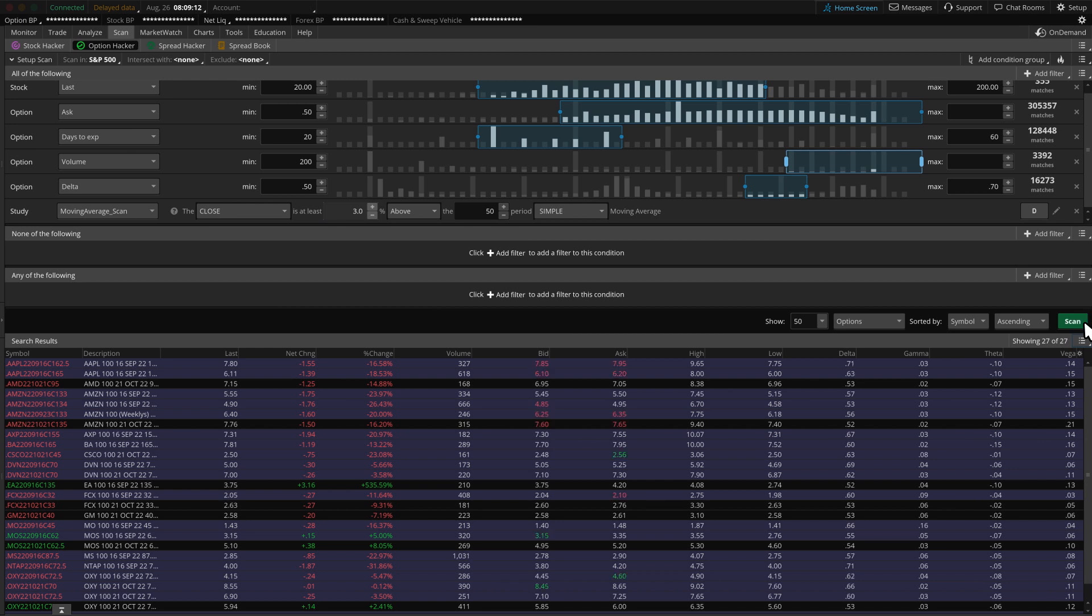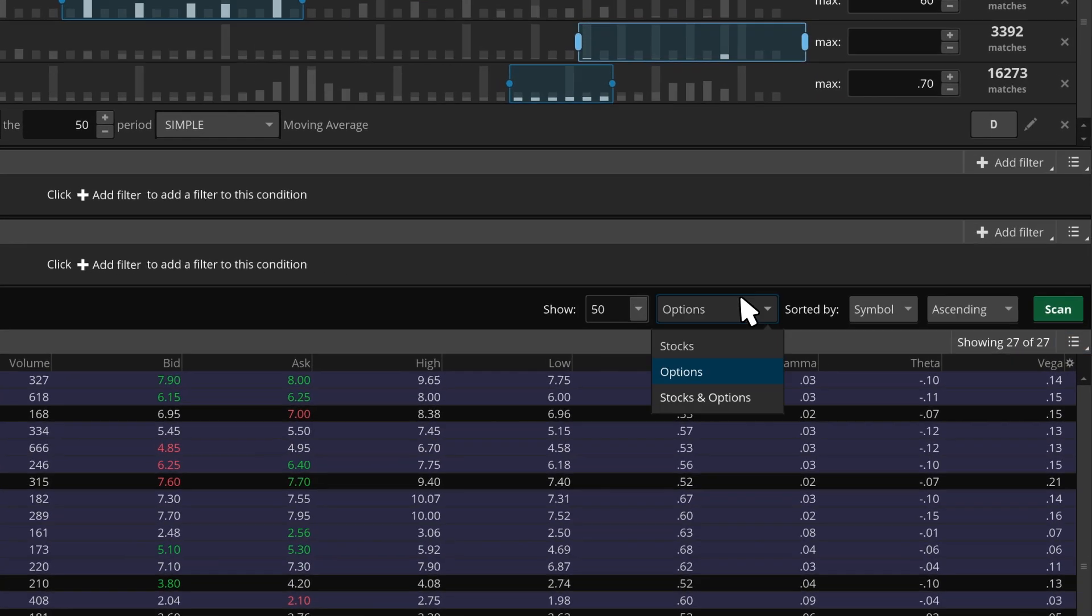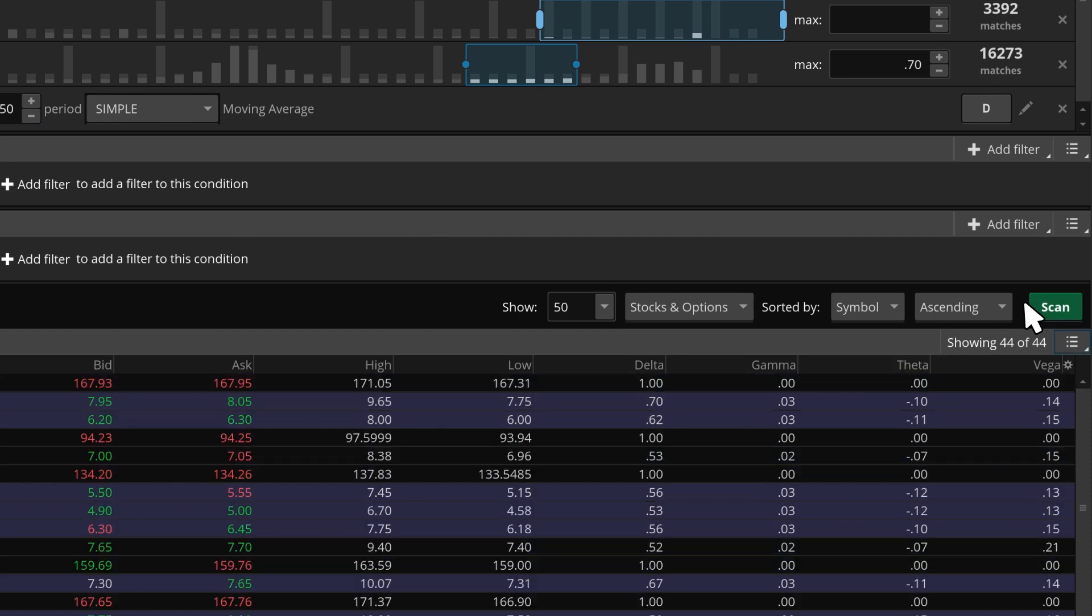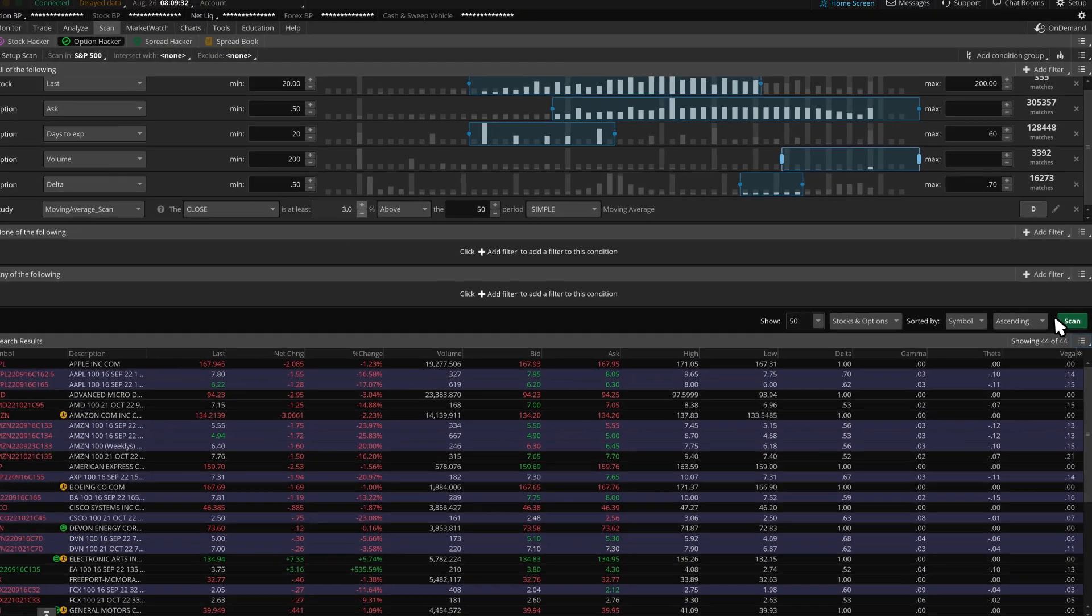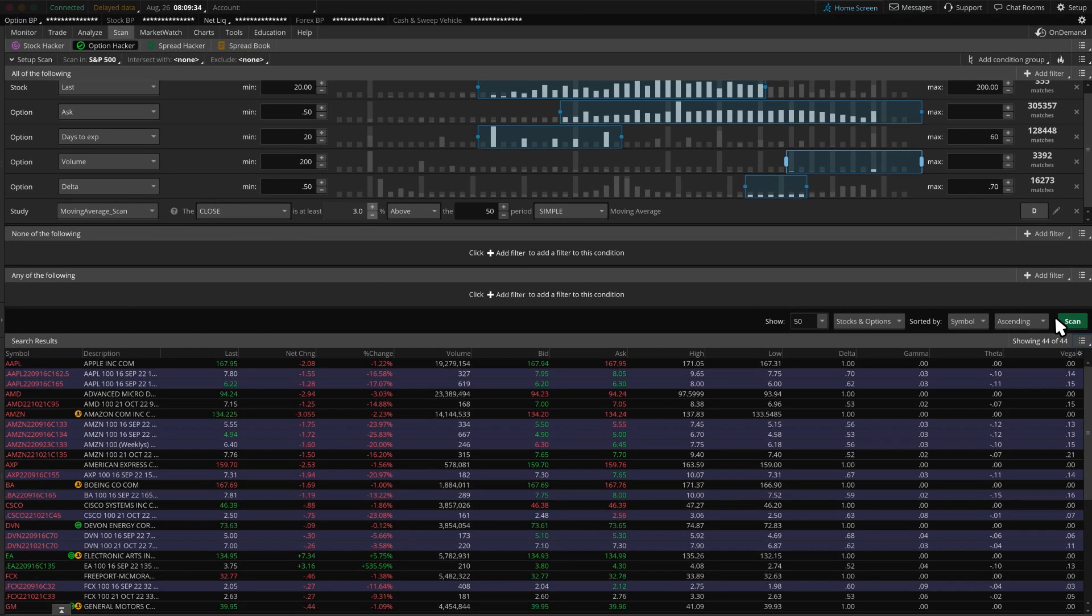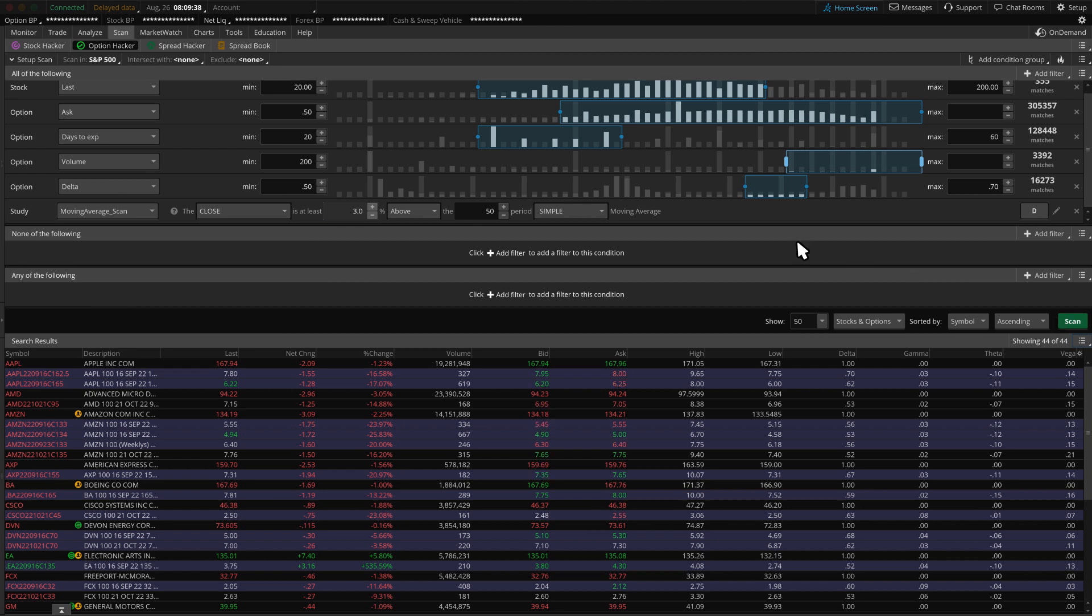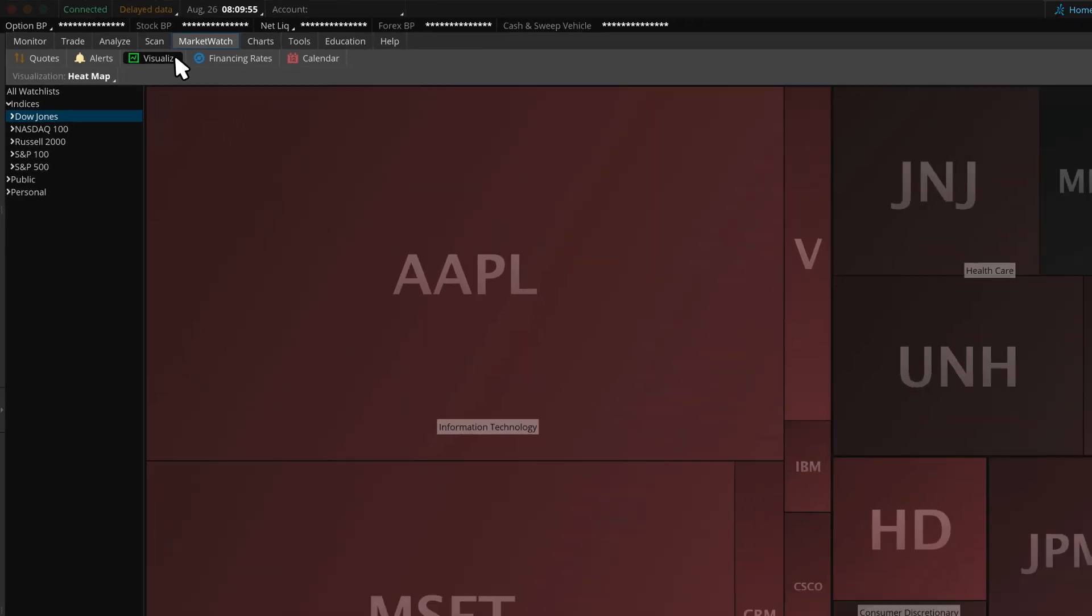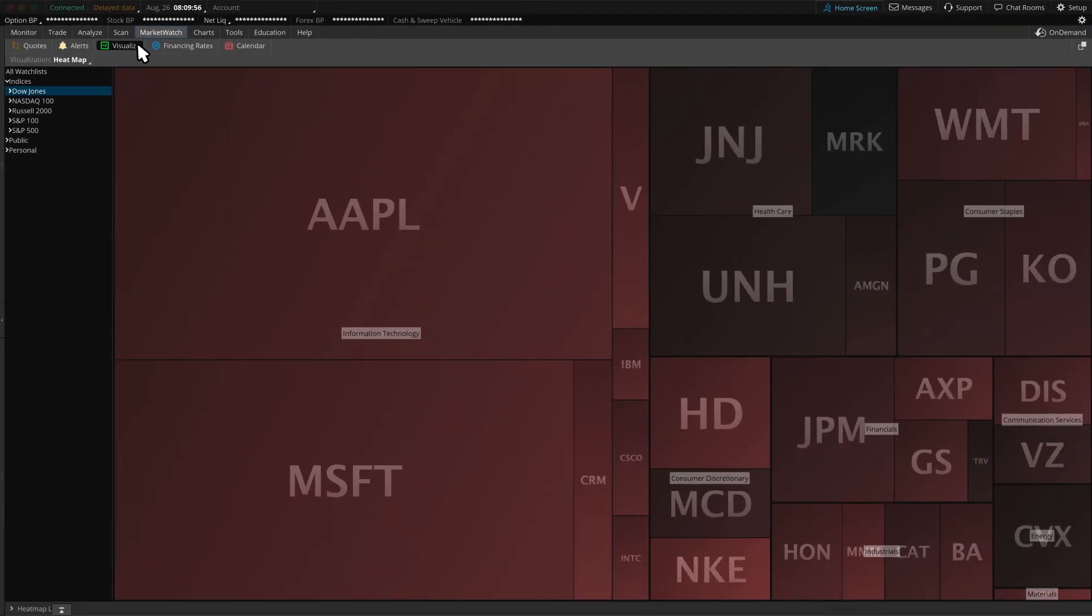We can now switch the column list from Option to Stock and Options to group our findings. Now, let's switch to the Market Watch tab to get a bird's eye view of the market movers. Starting with the Visualize Sub tab. This tab provides a color-coded view of stock and sector performance.